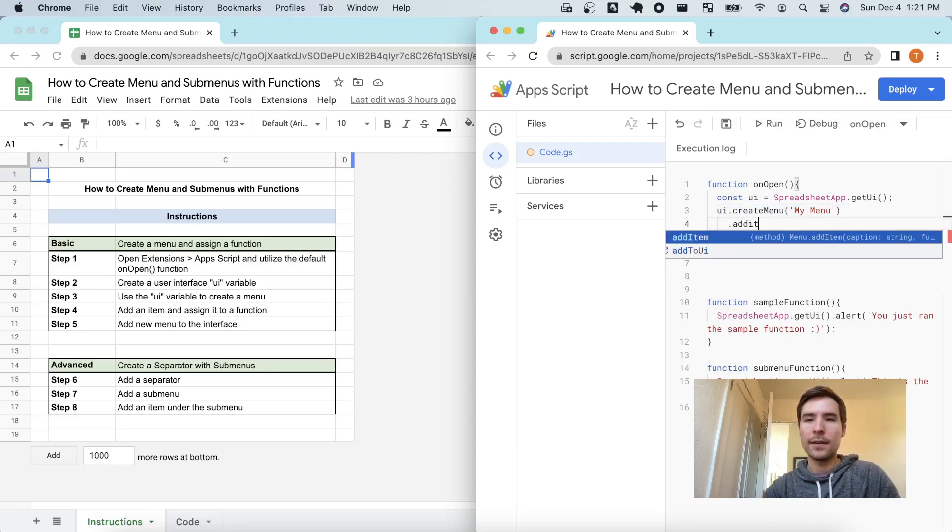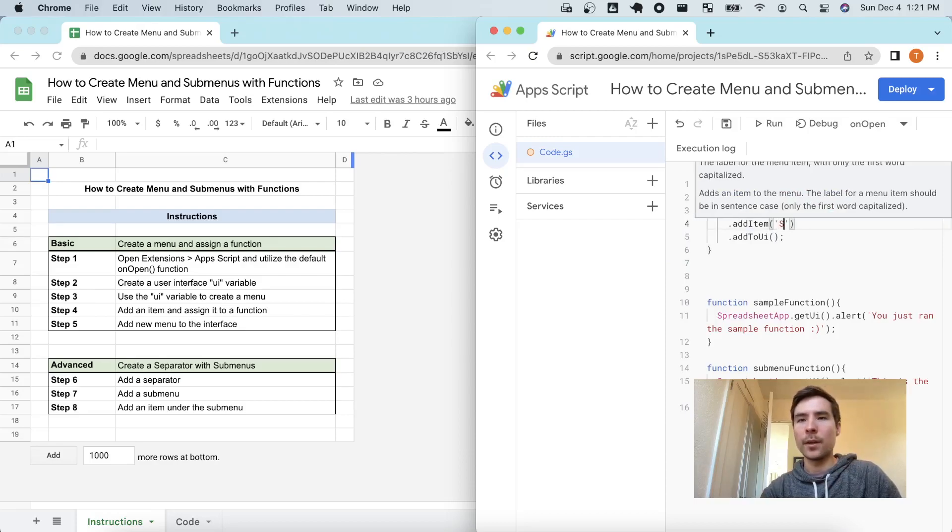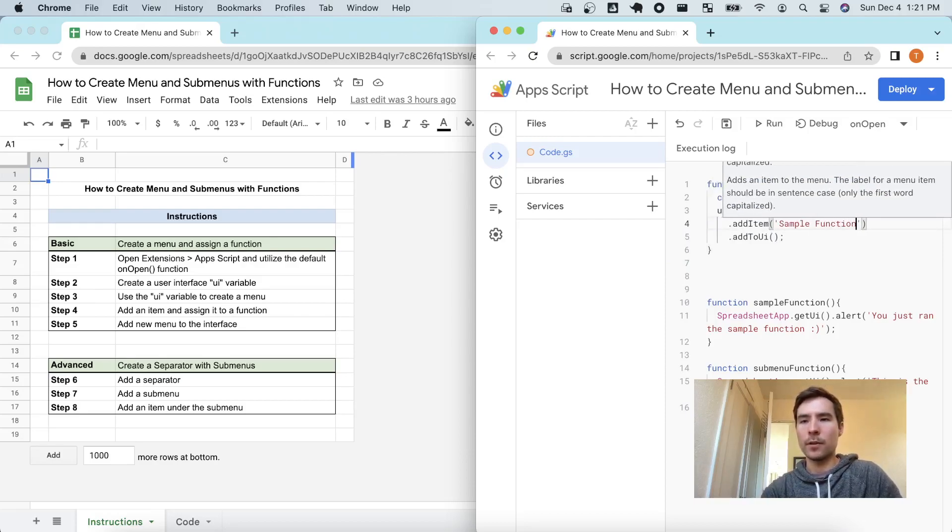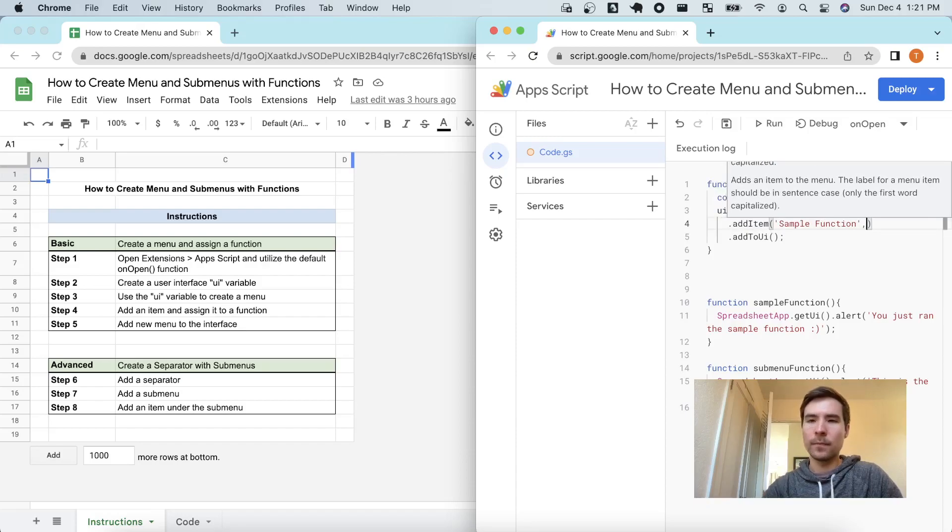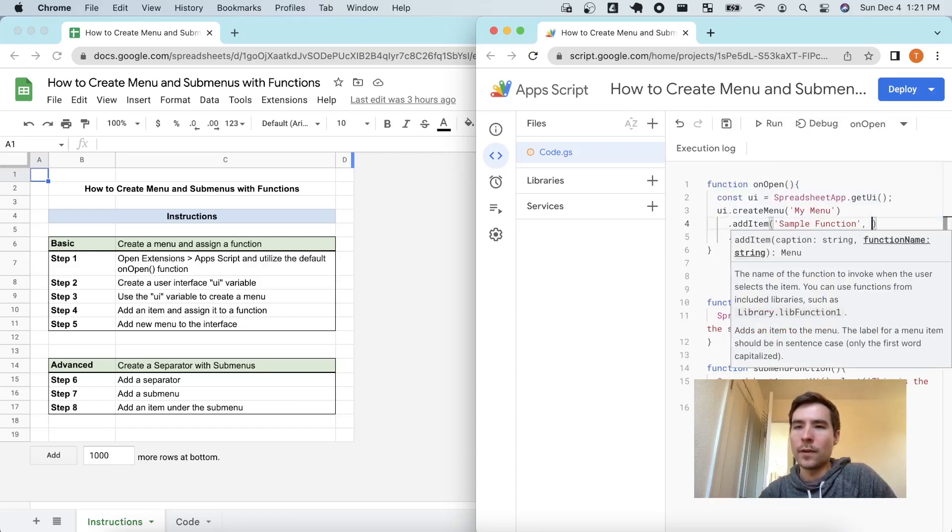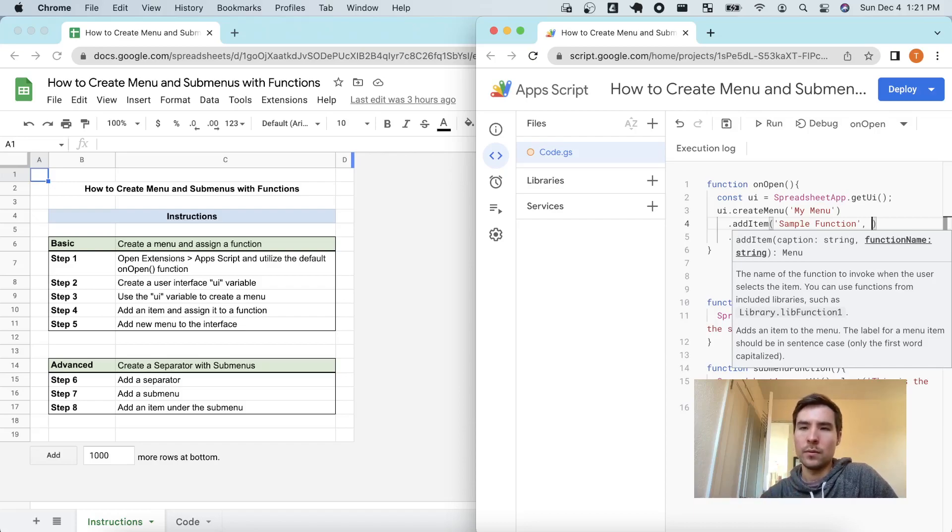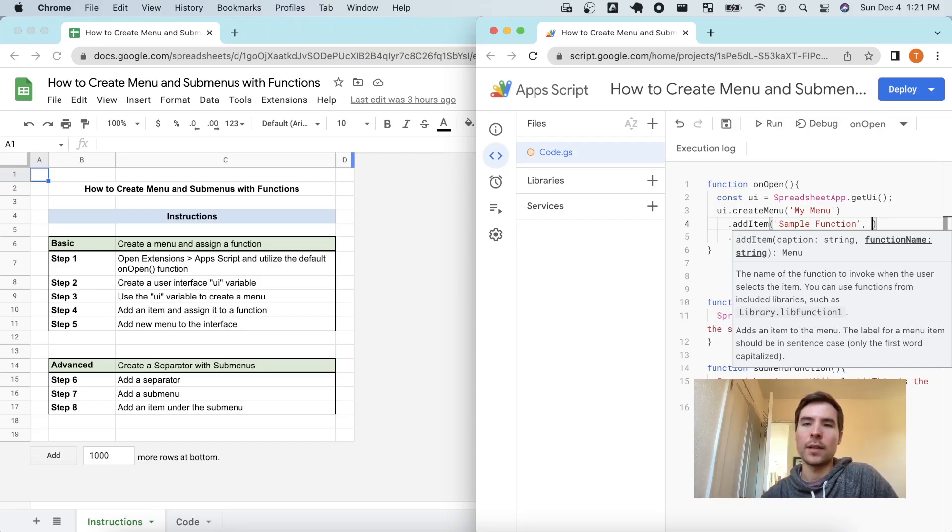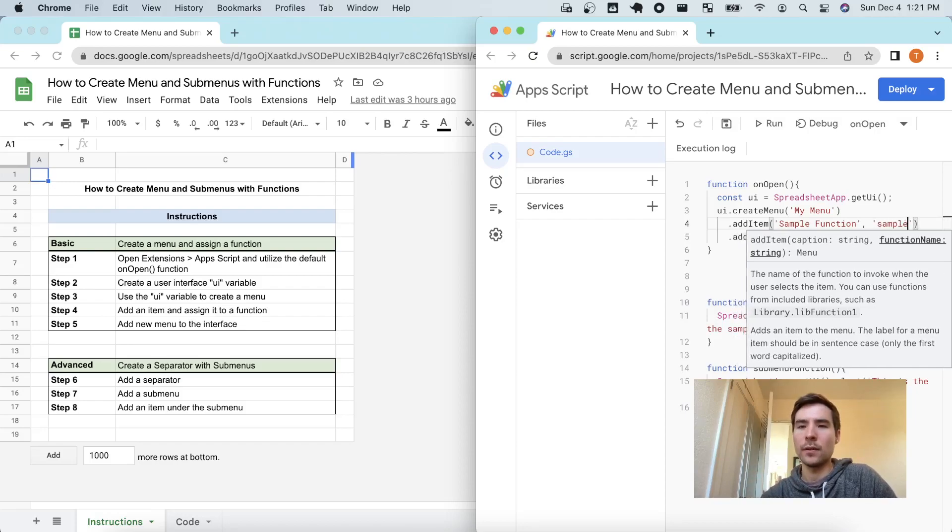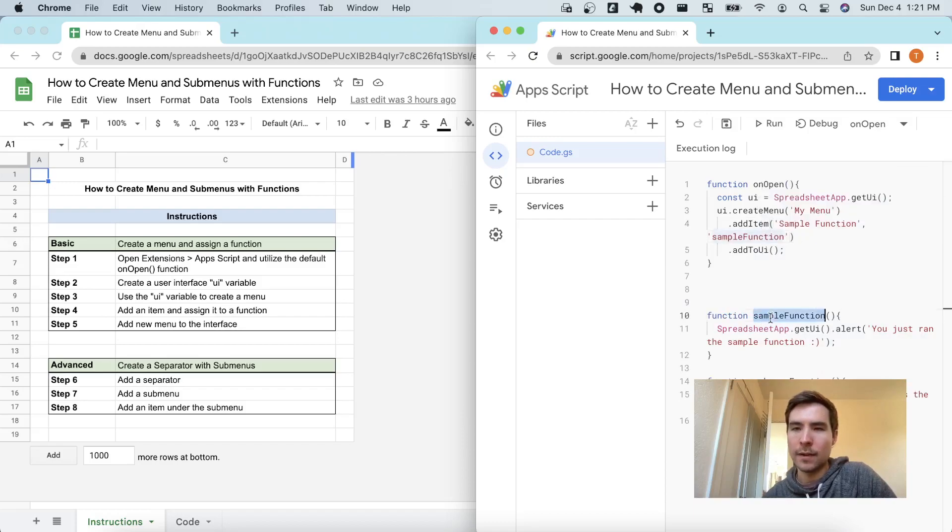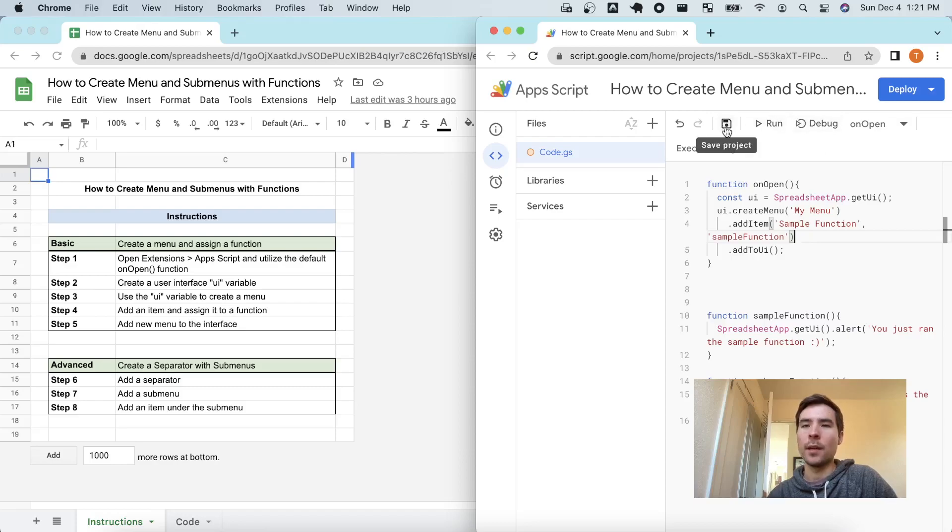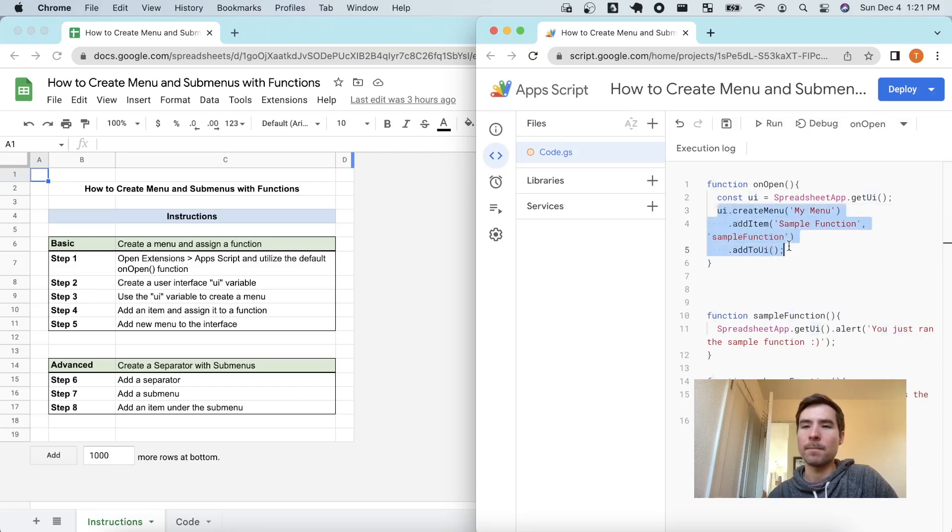Notice I'm very specifically not closing off this line because everything within these lines are the entirety of the script required to create a menu. So let's add an item to this menu and I'm going to call this sample function. Now as part of the add item function, we need to include two inputs in it and we need to include the name which is sample function and then we actually need to include the function which is called sample function and I have that written right here below. Once again, I'm not closing this off, I'm leaving it open because add to UI should be our ending command of this whole line.